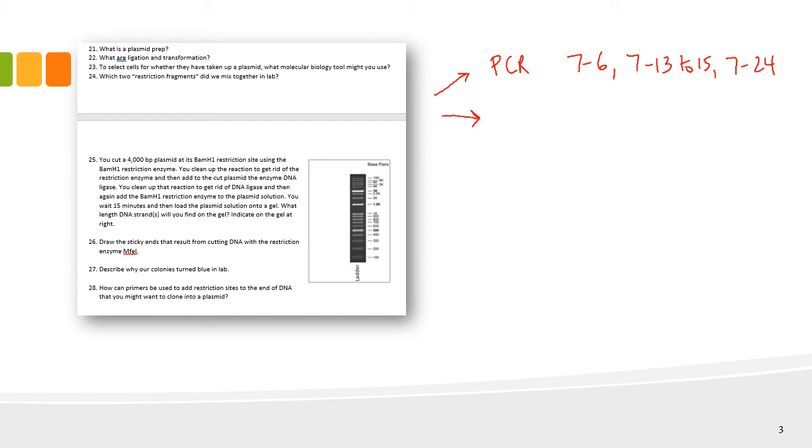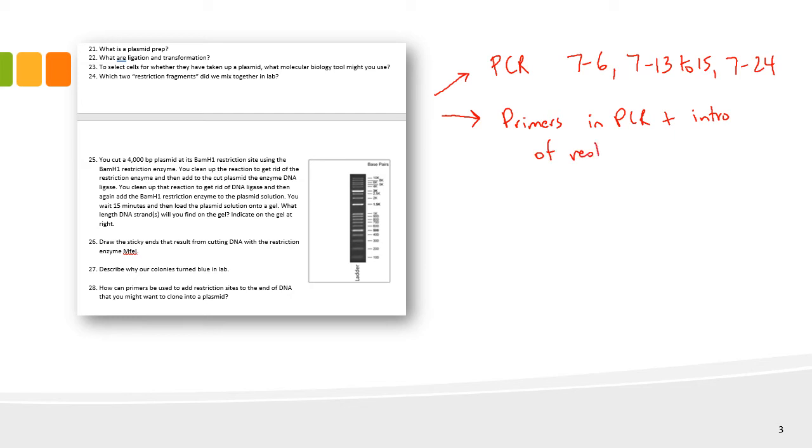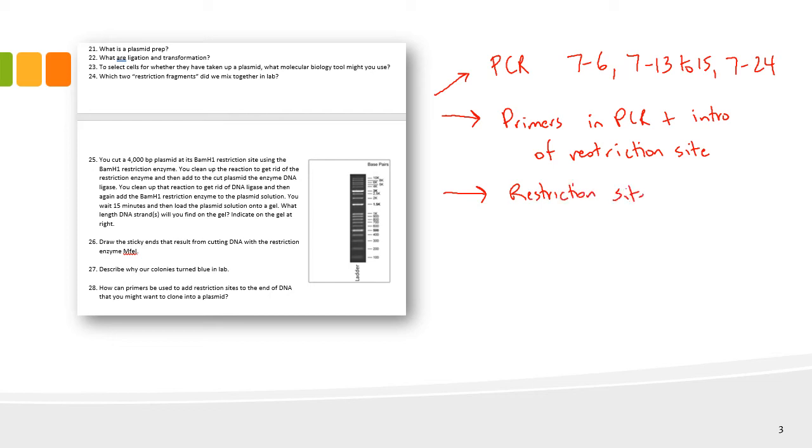This also encompassed the idea of primers that are used in PCR. Make sure you understand primers in PCR and the introduction of the restriction site by the use of a primer. That leads to the third topic, which is restriction sites and enzymes. Understand those two and the difference between them and how restriction enzymes recognize restriction sites, and that's where they do their cutting.